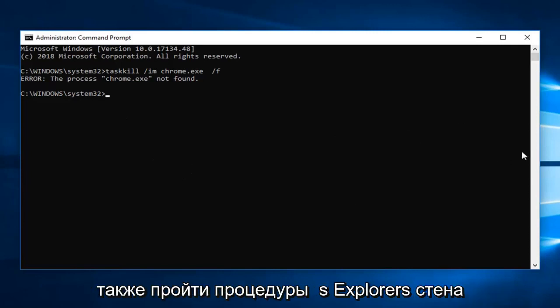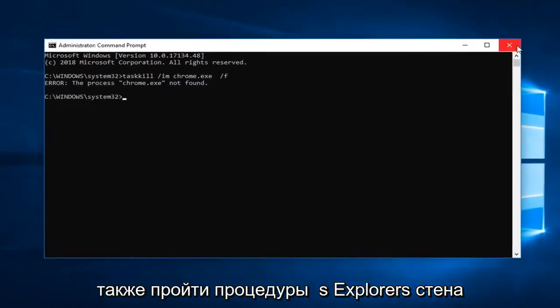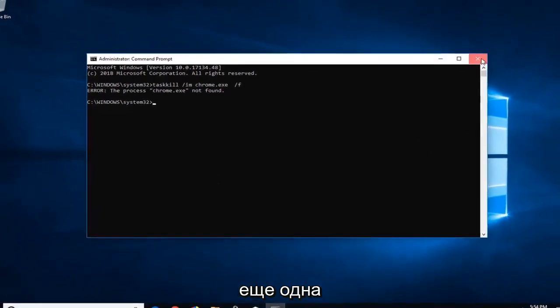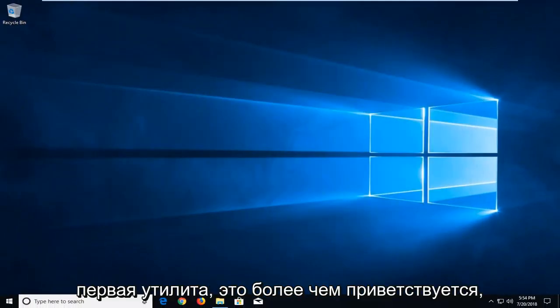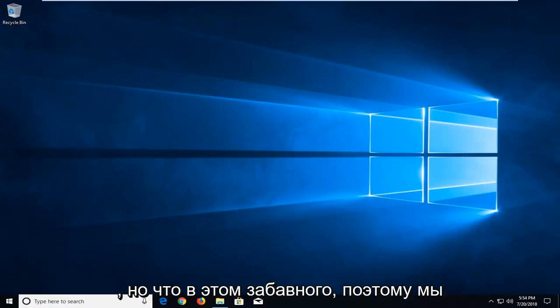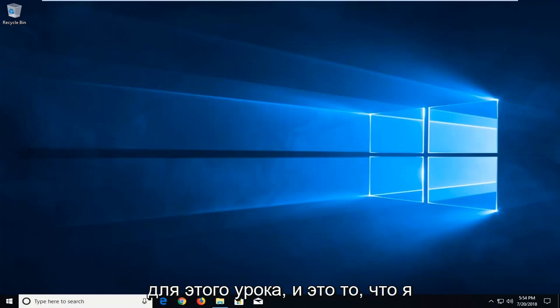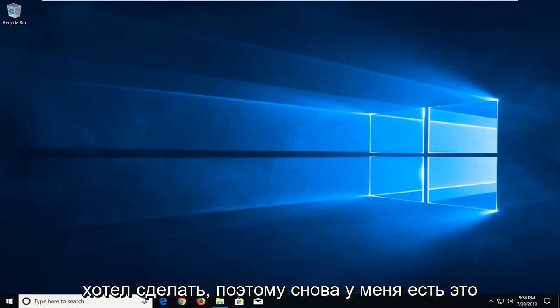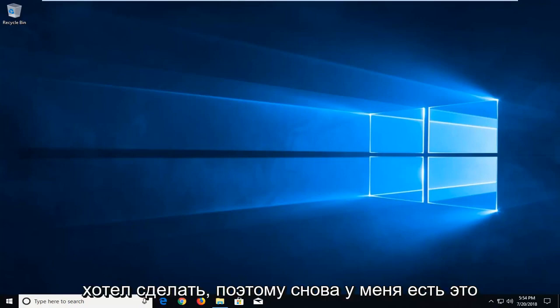And you can also go through process explorer as well, another Microsoft utility. You're more than welcome to try and terminate processes that way as well. But what fun is that? So we wanted to make it a little interesting for this tutorial. And that's what I wanted to do.